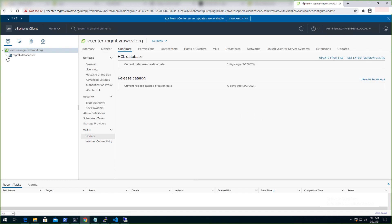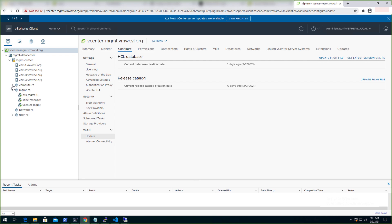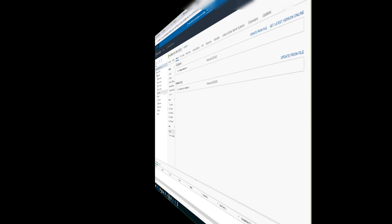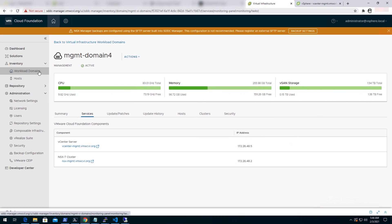Open vCenter. Click on hosting clusters. Click on management resource pool. That's where all the components should be deployed. There we are. We have got NSX manager, SDDC manager and vCenter.